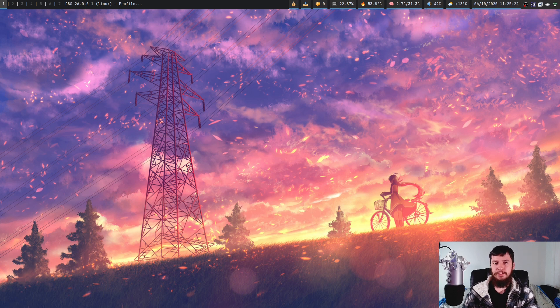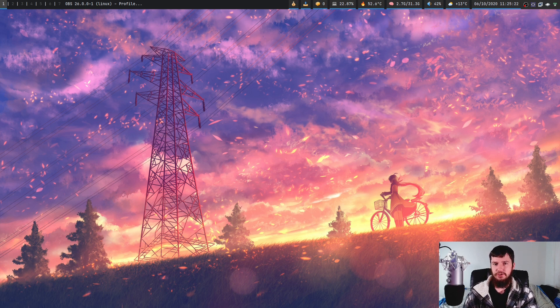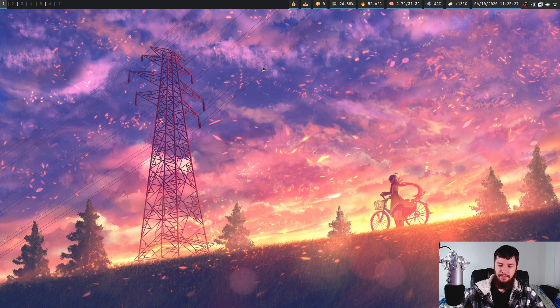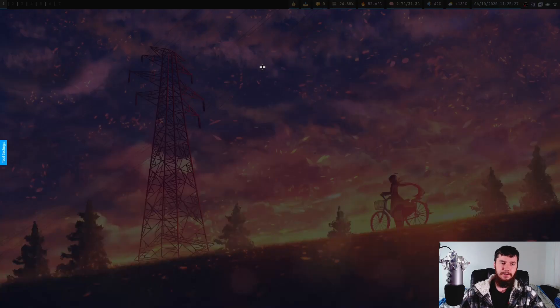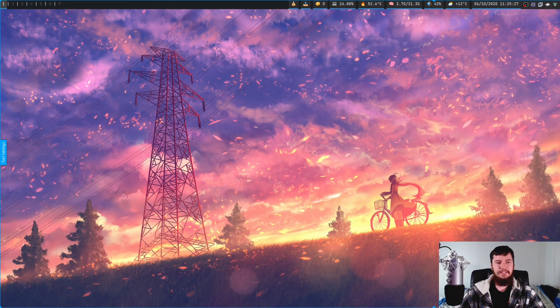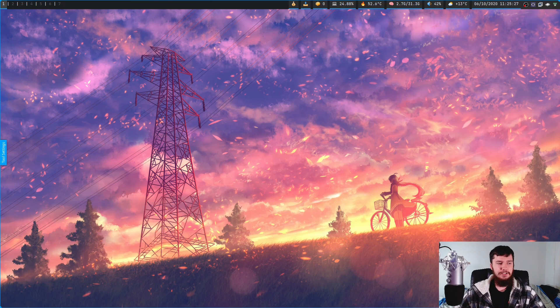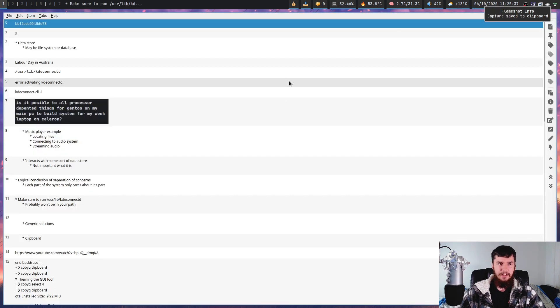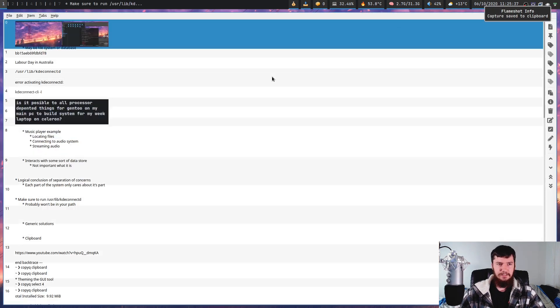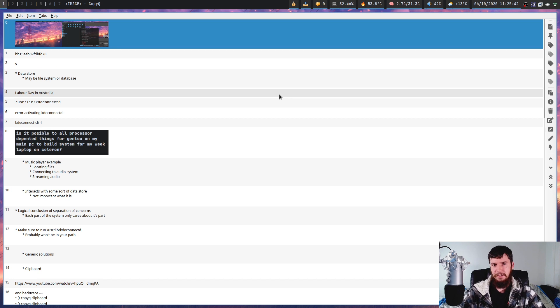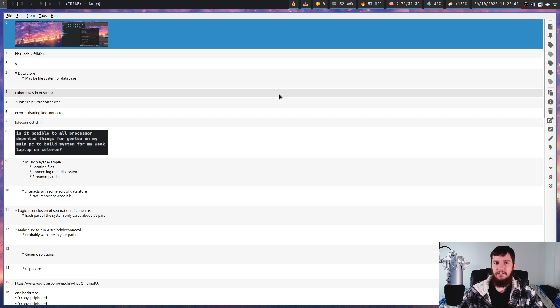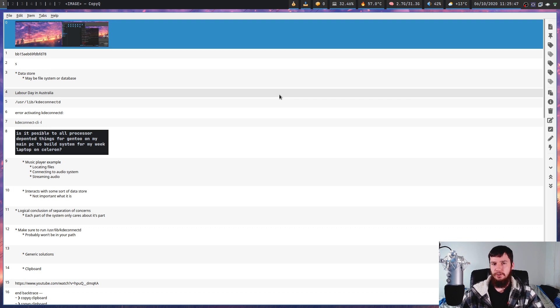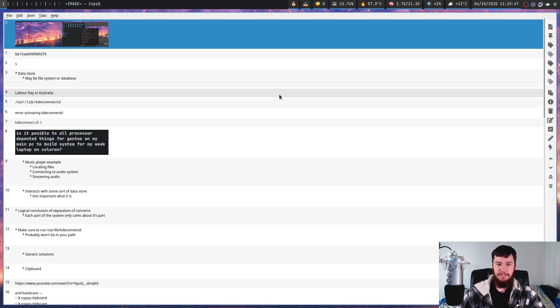Every time I do a video on a clipboard manager, someone tells me about another one I should try. Today we're looking at Copy Queue, which has the advantage that none of the others seem to do - it can store images of arbitrary sizes. If we go over to my clipboard, we'll see the images in here. I don't know why none of the others support images of arbitrary sizes, but this one does. That is a massive improvement for me.